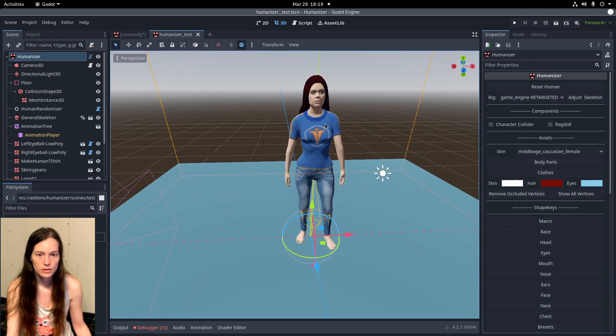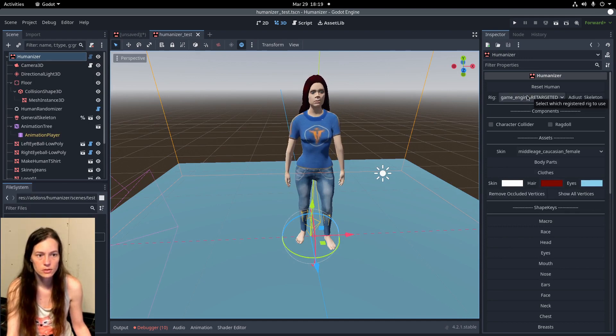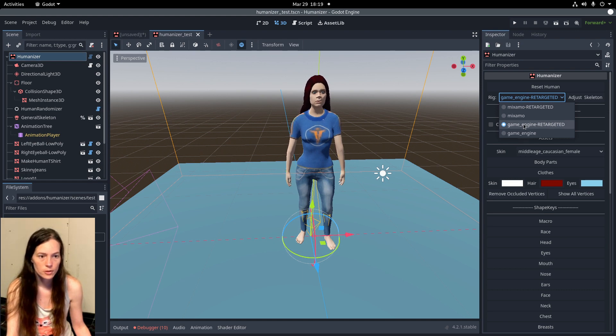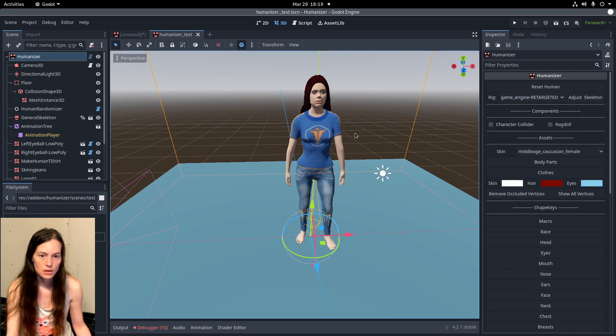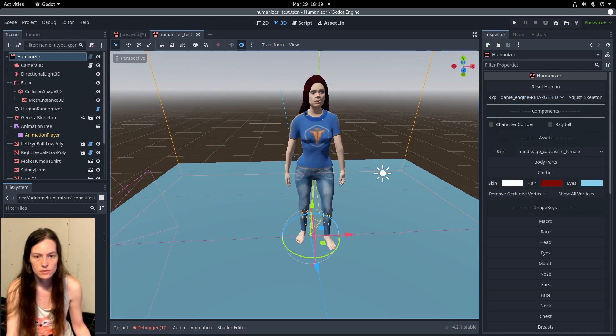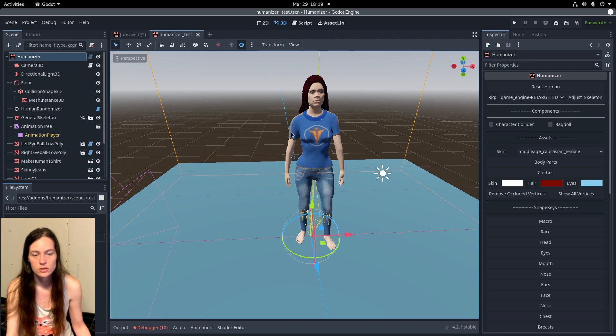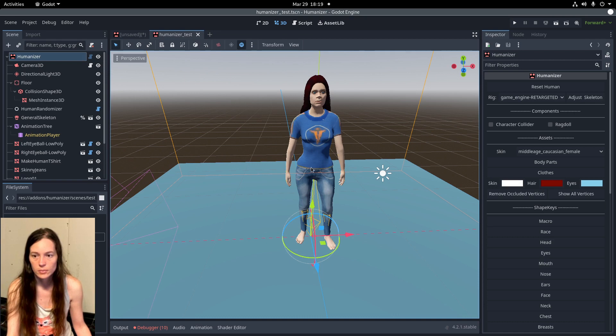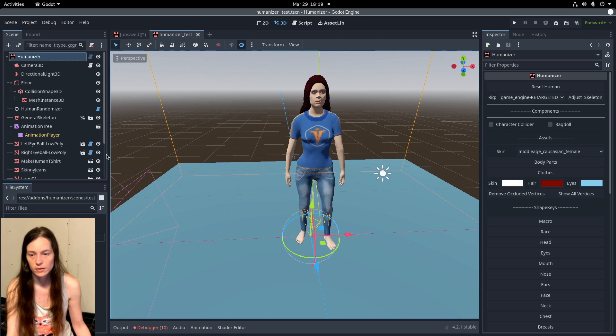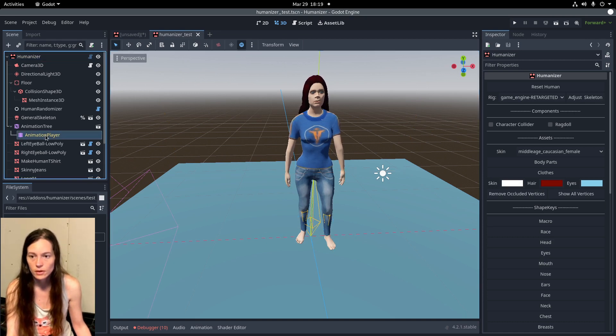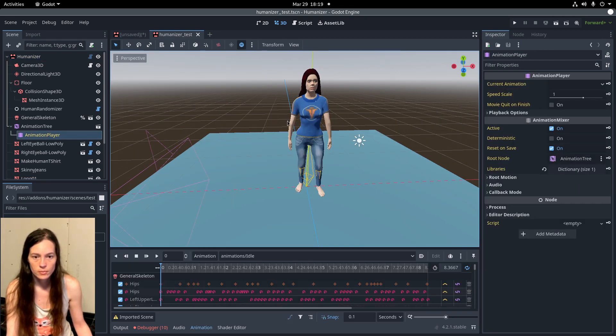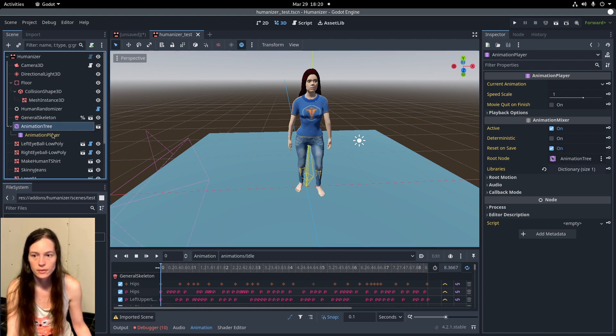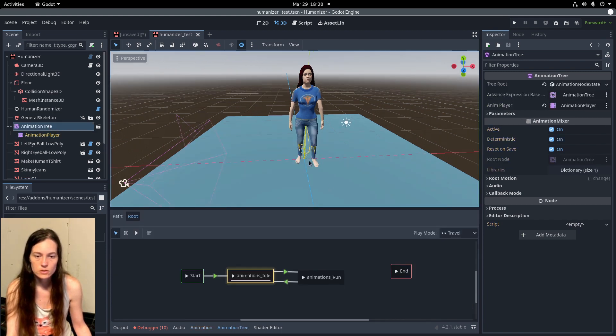Additionally, the skeleton we're using is the game engine retargeted. Although there are other options. And you can still use Mixamo animations with this. Although there is a process, which I believe Matt will make video about in the future, for importing Mixamo animations to your retargeted rig.